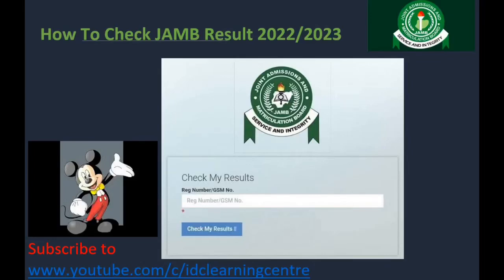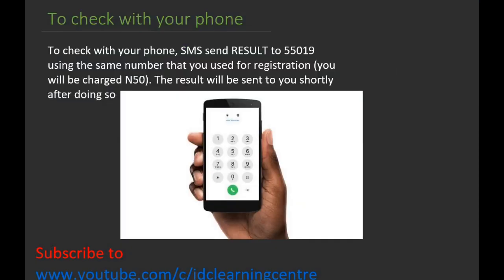Welcome to IDC Learning Center YouTube channel. For today's video, I'll be explaining how you can check your JAMB results. To check with your phone, simply SMS 'results' to 55019 using the same number you used for registration. You will be charged 15 naira and the result will be sent to you shortly after doing so.